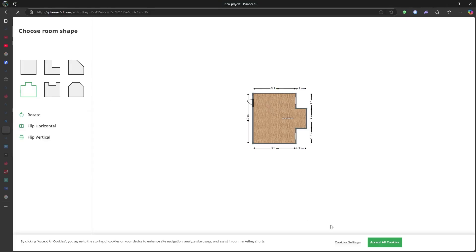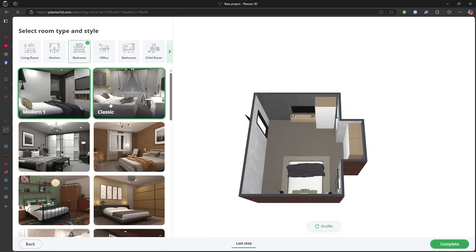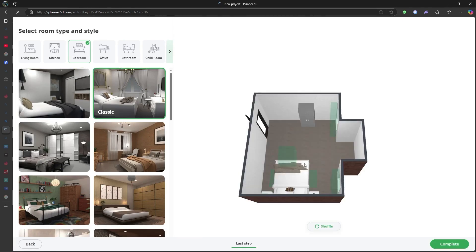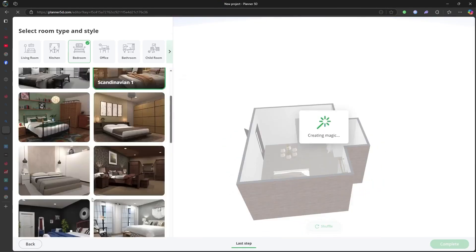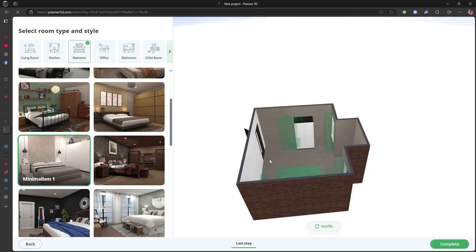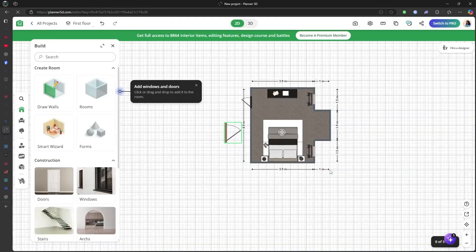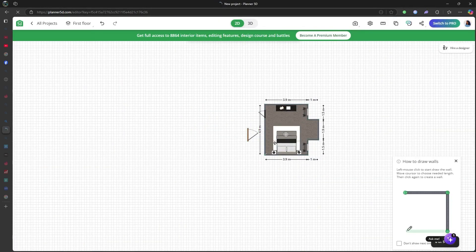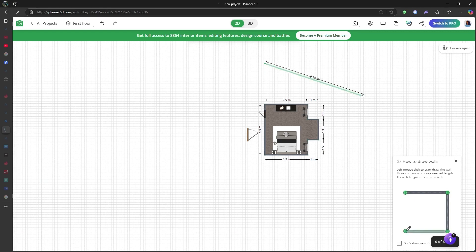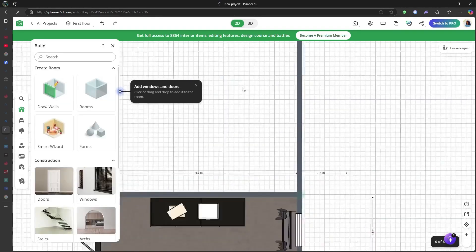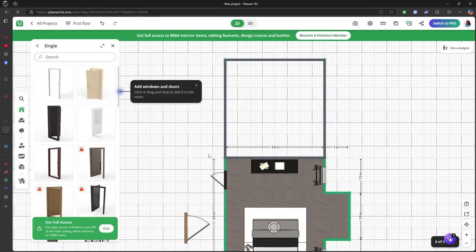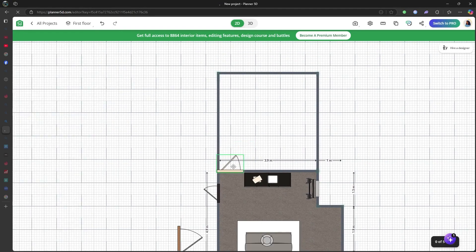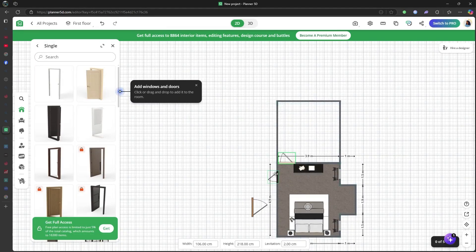Planner 5D is an easy-to-use home and interior design app with drag-and-drop functionality, making it perfect for beginners and homeowners looking to visualize spaces in 2D and 3D. It offers a vast furniture catalog, AI-powered design suggestions, and VR walkthroughs for immersive previews. However, its customization is somewhat limited compared to professional-grade tools.